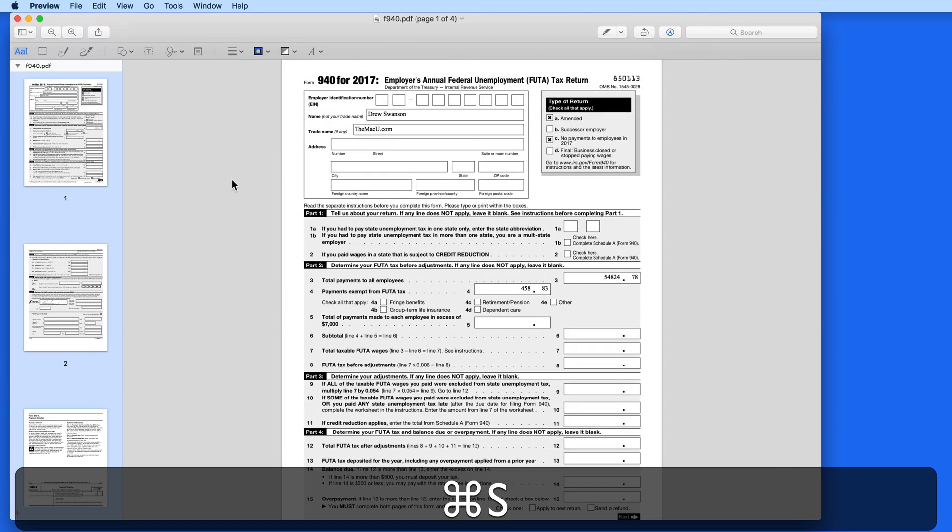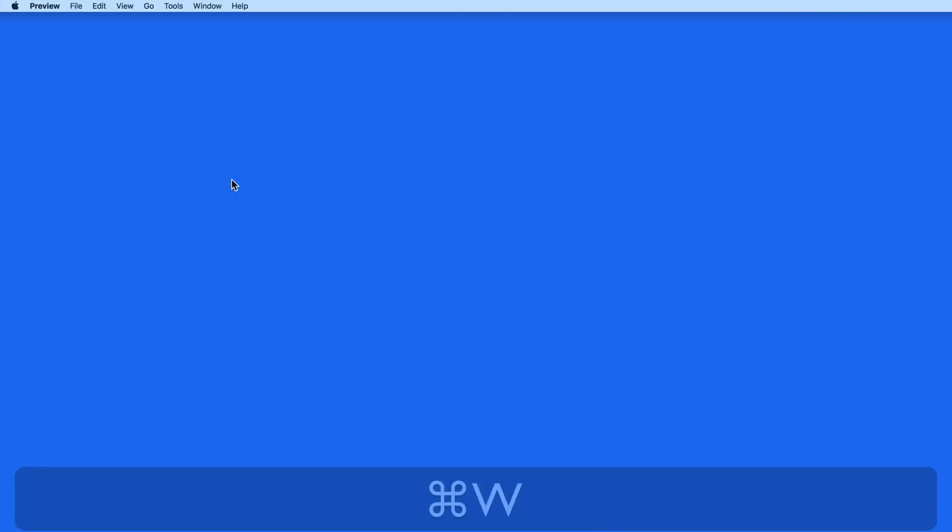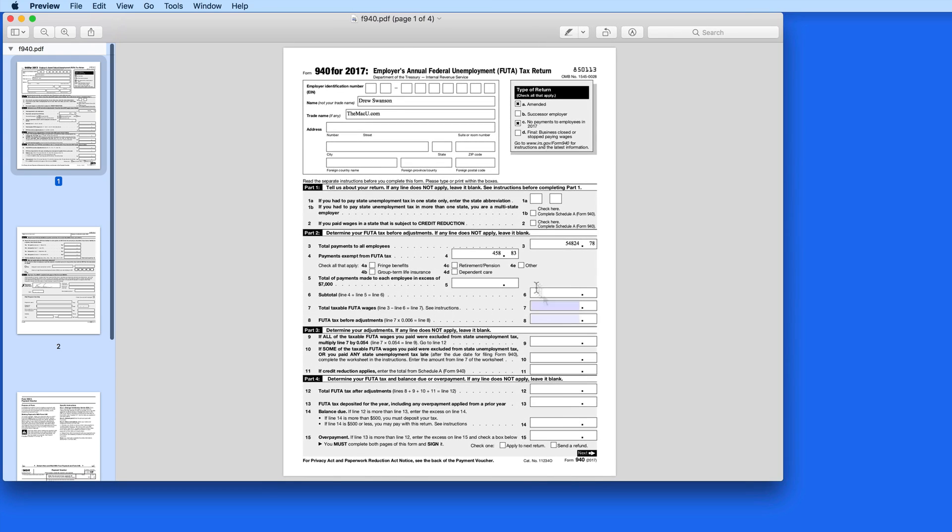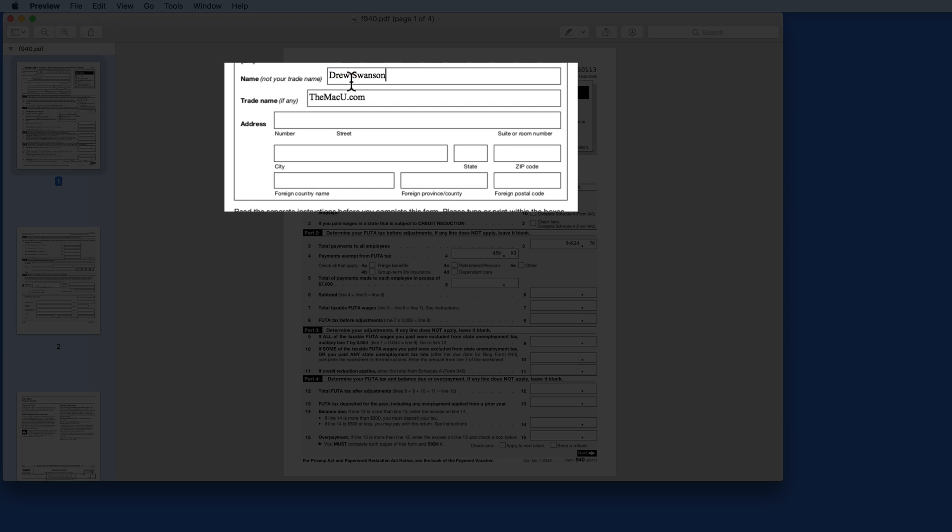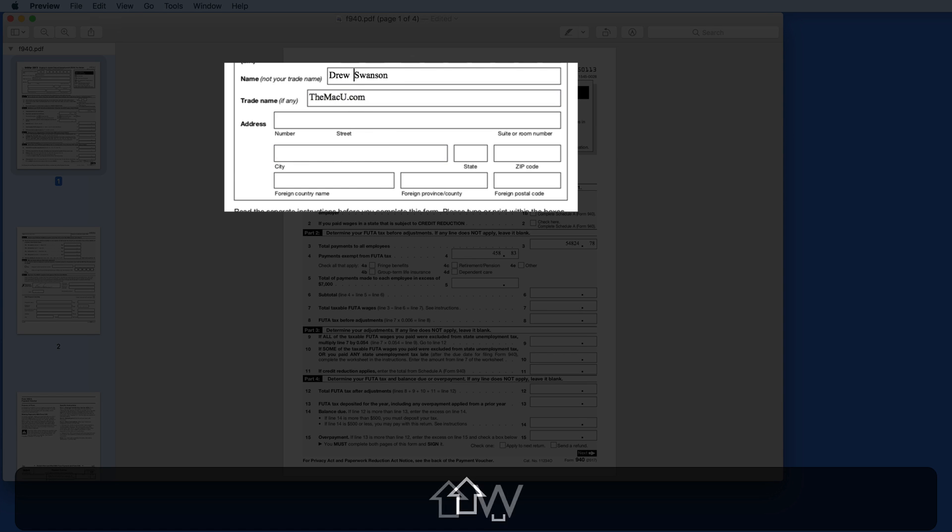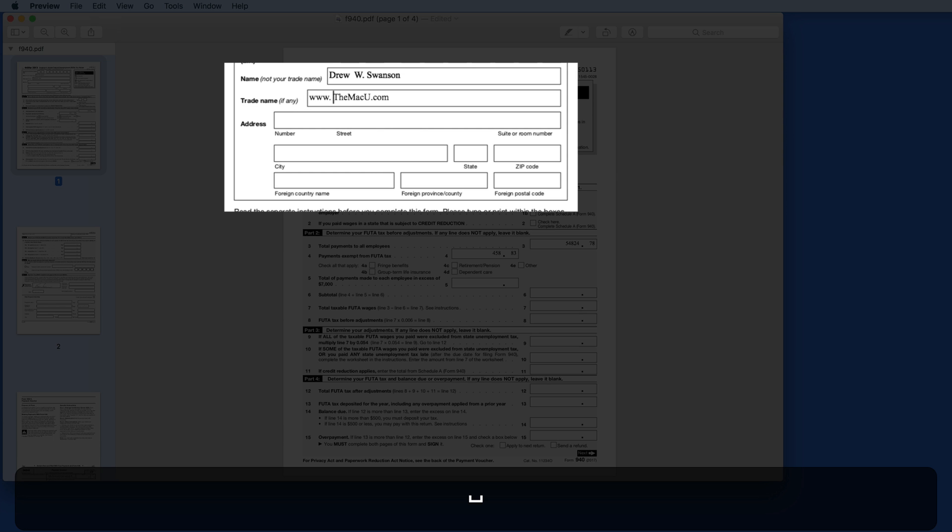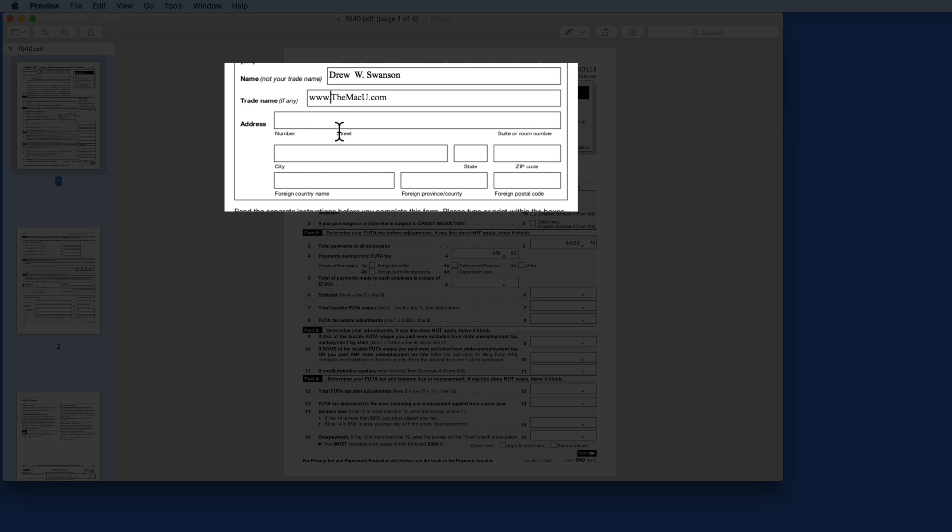But if I just save this PDF and close it, when I reopen the PDF, it can still be edited. Even if I'm planning to send this to a trusted tax pro or accountant, I probably don't want all the numbers and information entered in the form to be easily changed.